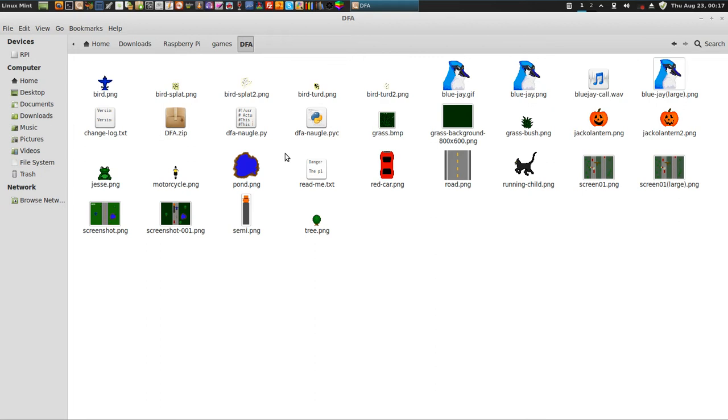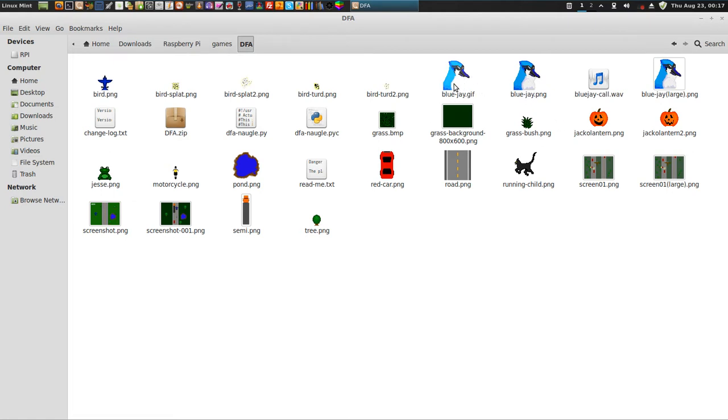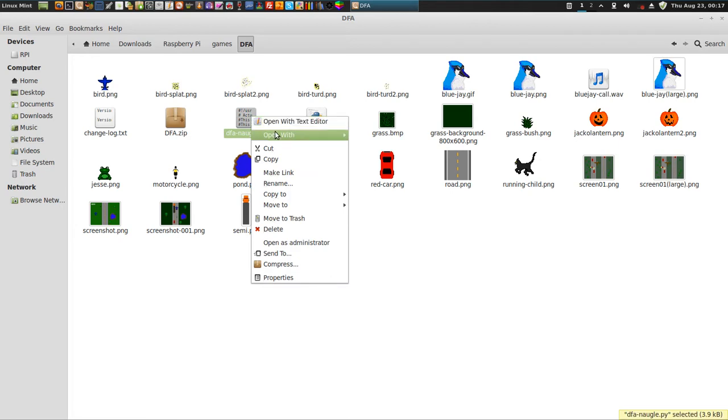Now, here's all the game content, everything. The Jesse, he's not in there. Neither is Running Child. Neither is the Jack-O-Lantern, really. But the car is in there, the semi. And the motorcycle wasn't there, but there's the bird. And what you do is, you just run it.